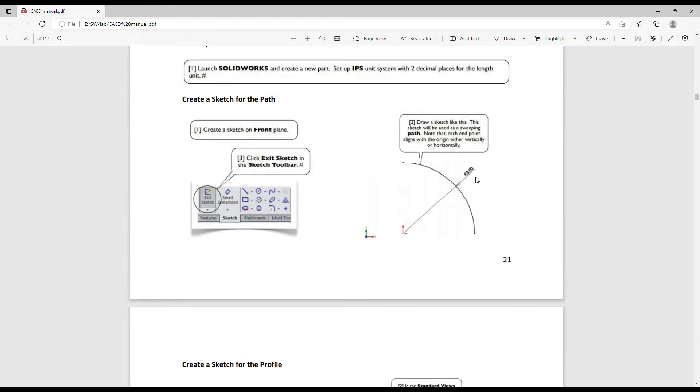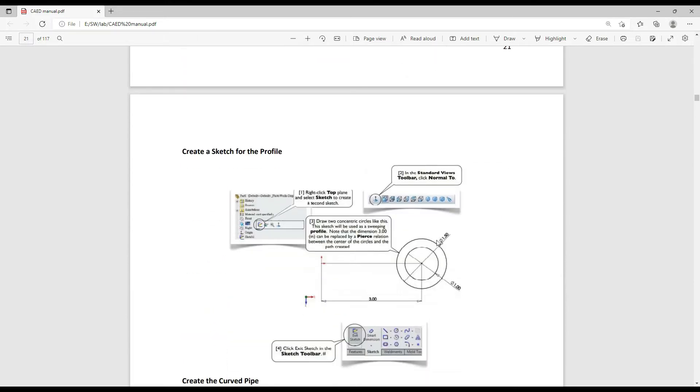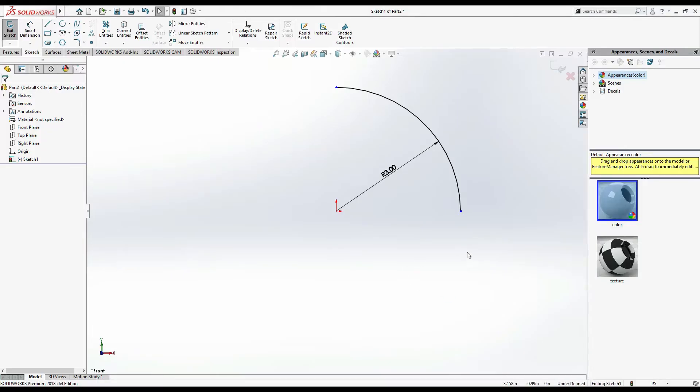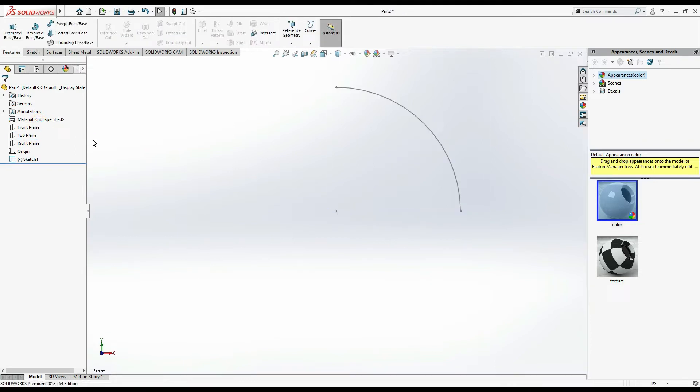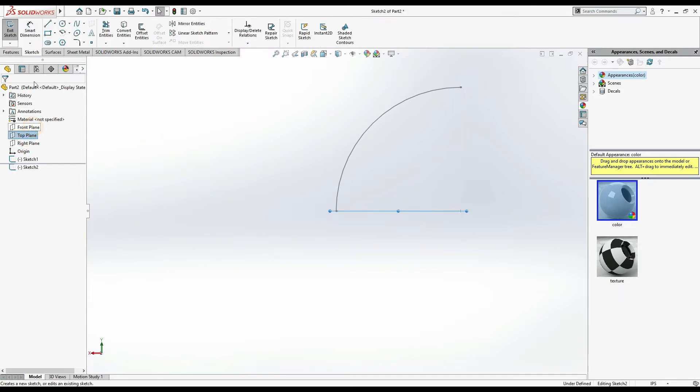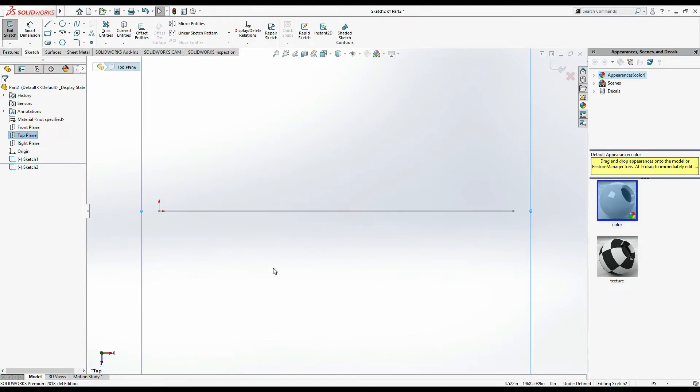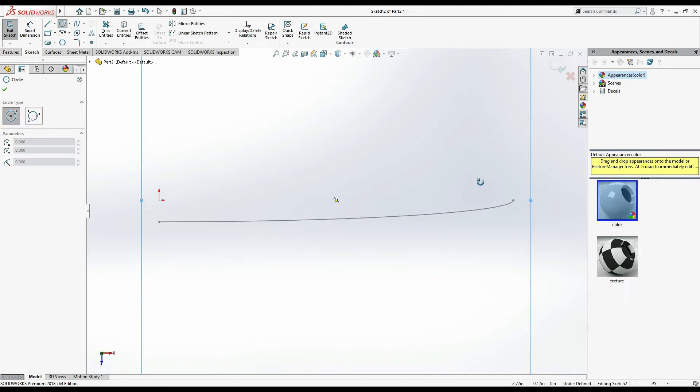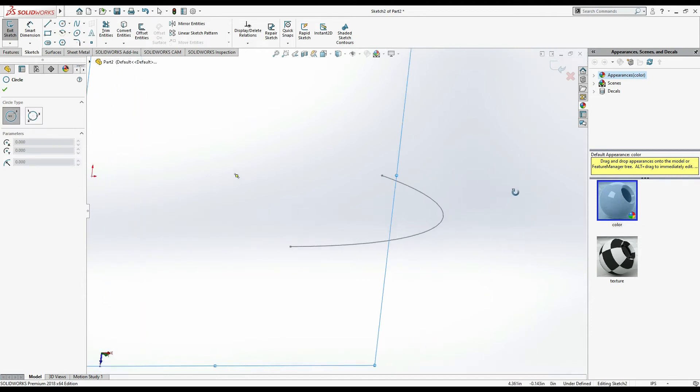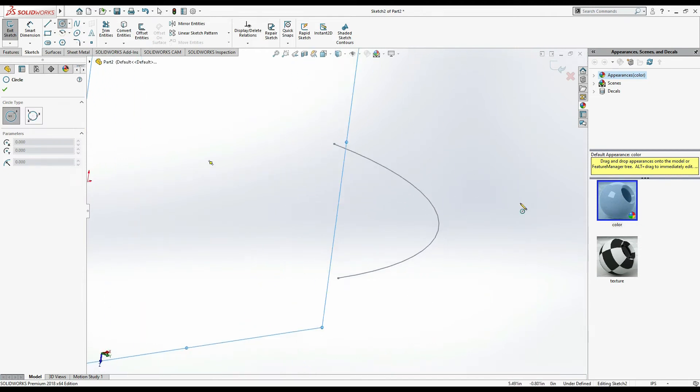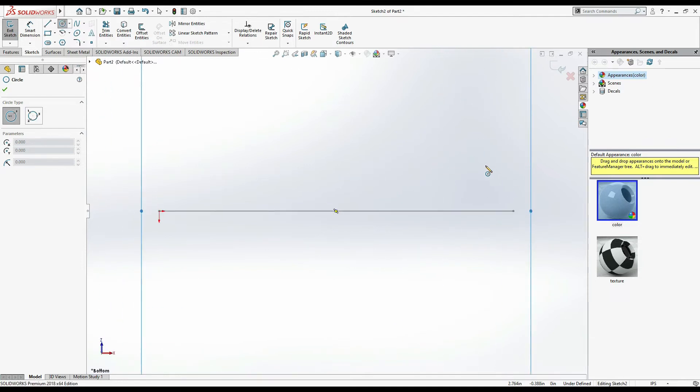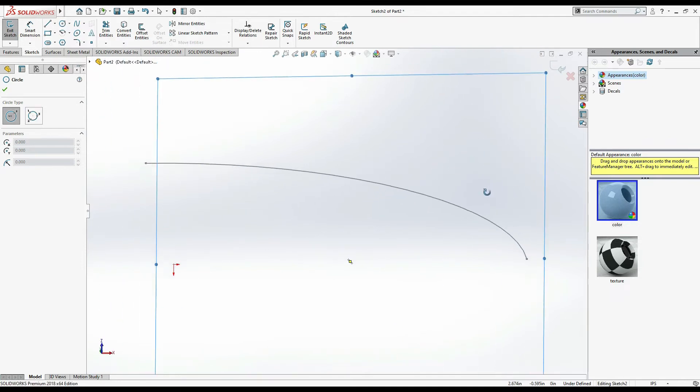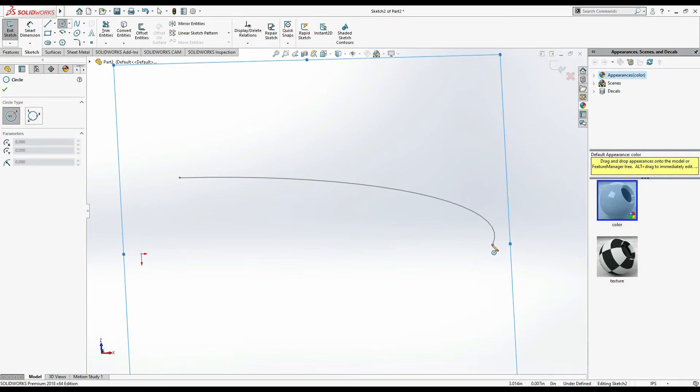And then we have this pipe's thickness. Outer dia is 1.5 inches and inner dia 1 inch. So for this, select top plane sketch, ctrl+8. First of all, top plane sketch ctrl+8. Now select circle, ctrl+8 again, press ctrl+8.